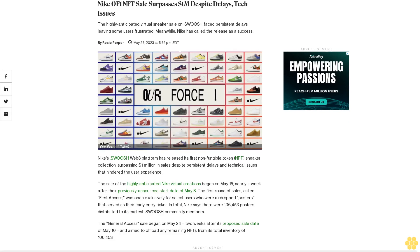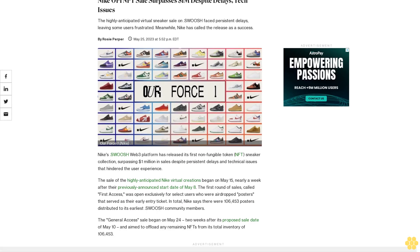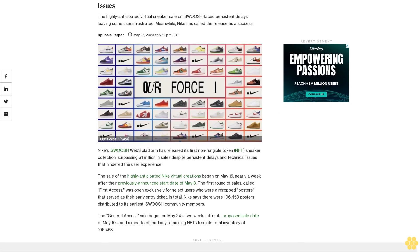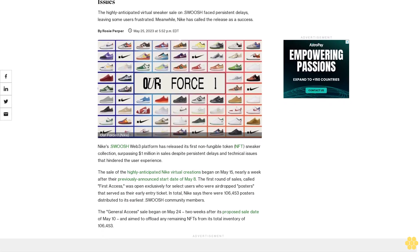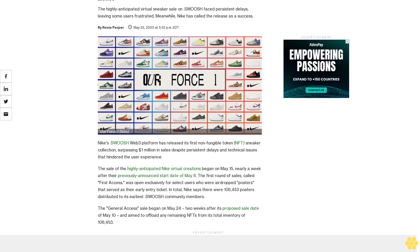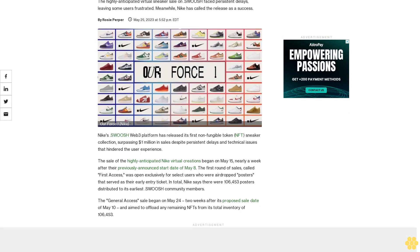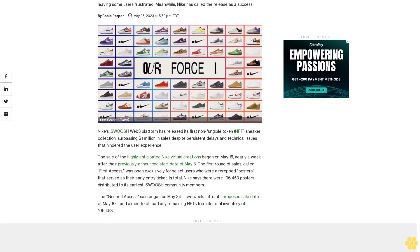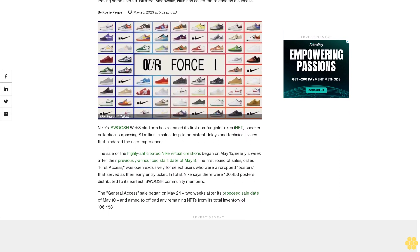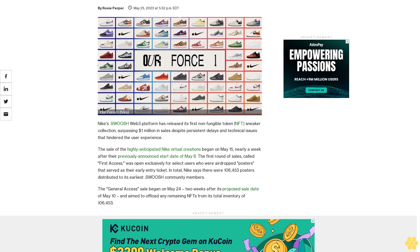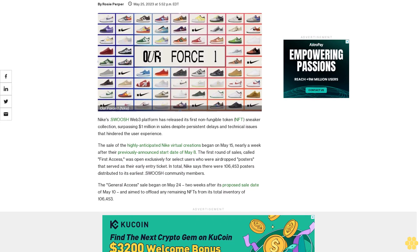Nike Phone NFT's sale surpasses $1 million despite delays and tech issues. The highly anticipated virtual sneaker sale on Swoosh faced persistent delays, leaving some users frustrated.